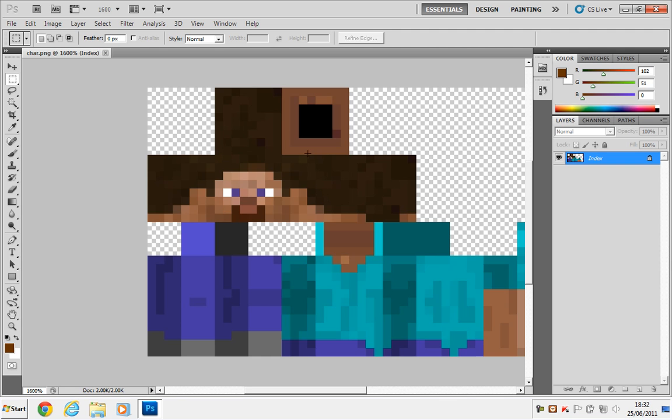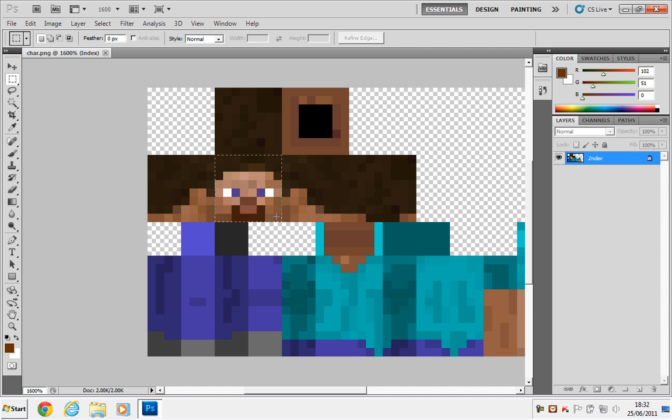But we can use this guide here, at the top here, to find where that square is. So I'm just going to click one corner, and Photoshop will automatically snap it to the nearest pixel, like that. So we have the head selected.